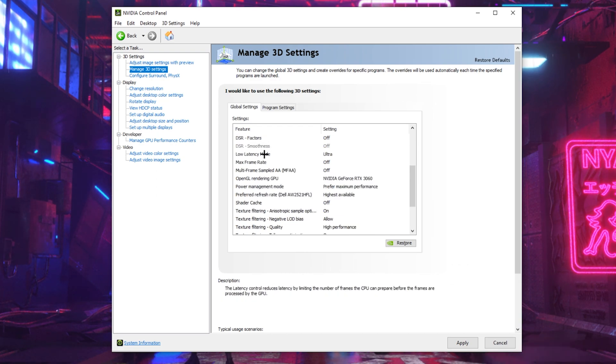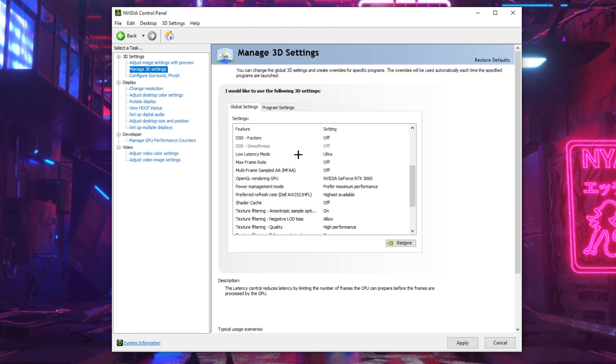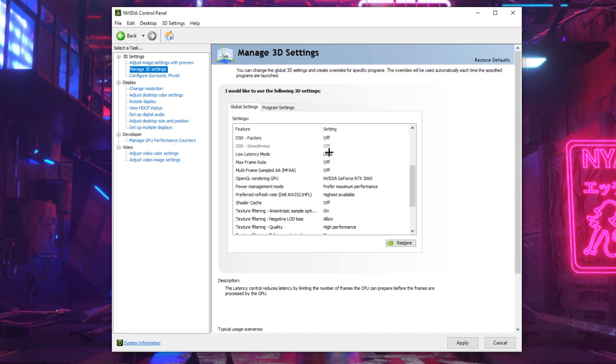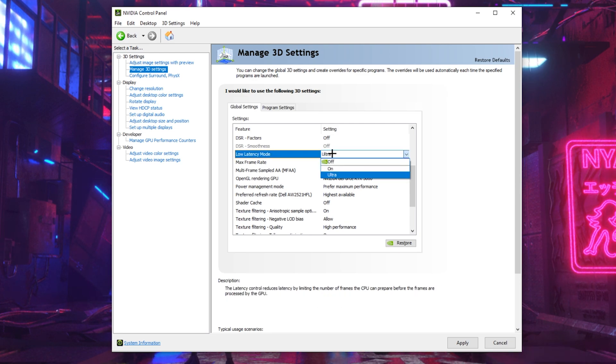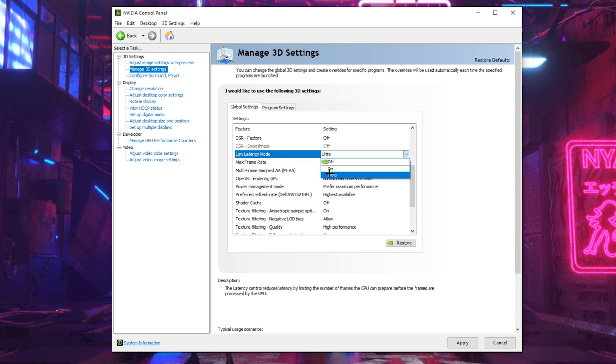Now as we move on to low latency mode, this one is questionable. Some people say that it's good to have it on or having it off or even ultra. I had it on like for most of the time since I had this PC, but then I used ultra recently and I feel like I have less input delay, so I've been using that. So yeah, you guys have to play with the setting.